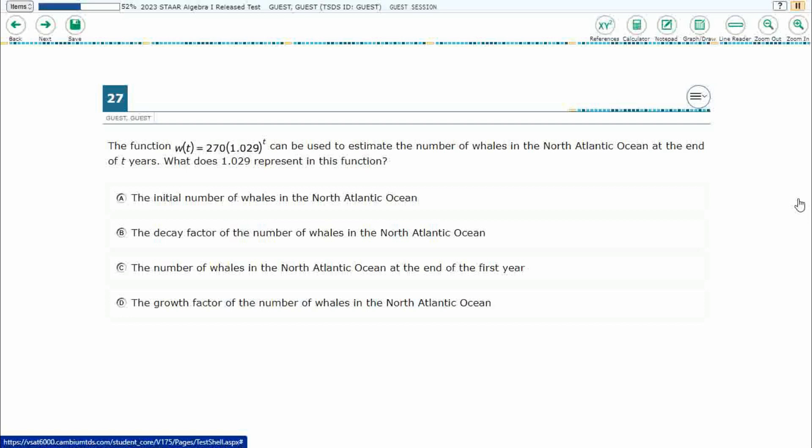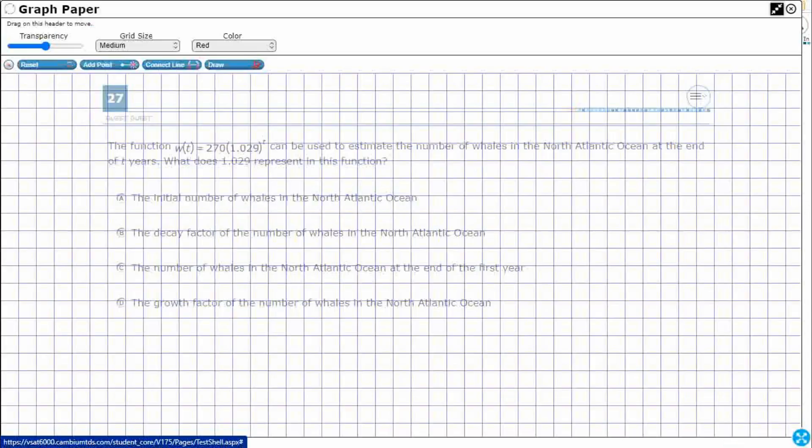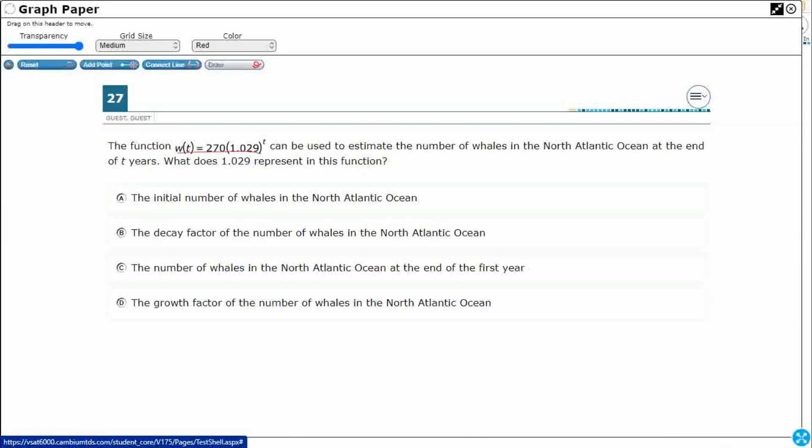So, we've got a function given to us here, and it can be used to estimate. We're looking for that 1.029, right? They're going to give us this right here, and they're just wondering, what does this really represent?